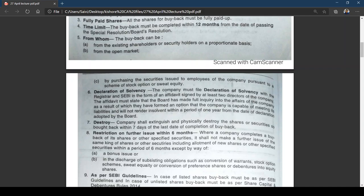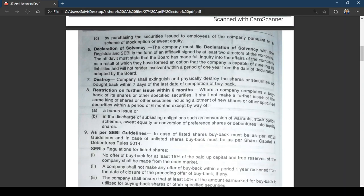Apart from Sections 68, 69, and 70, there are SEBI guidelines applicable to listed public limited companies. In case of listed shares, buyback must be as per SEBI guidelines; in case of unlisted shares, as per Share Capital and Debenture Rules 2014. Under SEBI regulations for listed shares: no offer of buyback for at least 15 percent of paid-up capital and free reserves shall be made from the open market.